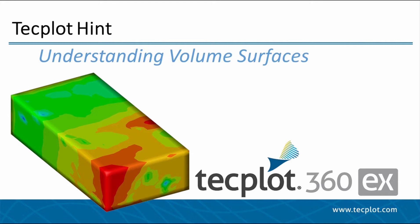Hello and welcome to Tecplot 360 EX. In this video, I will explain how Tecplot handles rendering of volume data with surfaces to plot.